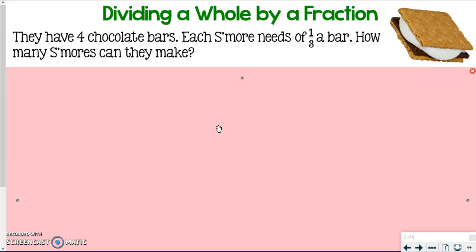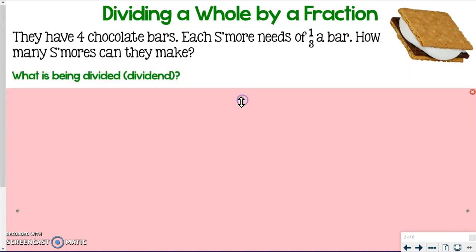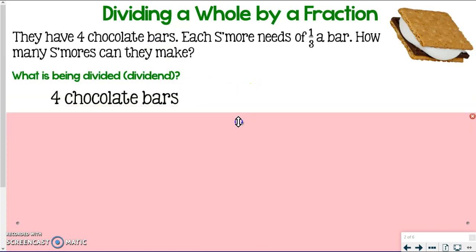The problem: my family has four chocolate bars, and each s'more needs one-third of a bar. How many s'mores can they make? The first question in a division problem is: what is being divided? What is our dividend? The dividend is the four chocolate bars — those are the things I'm breaking up in order to make my s'mores.